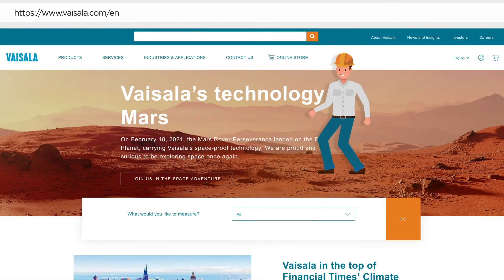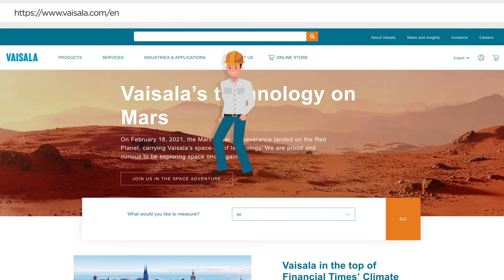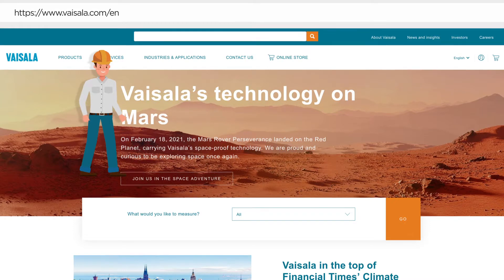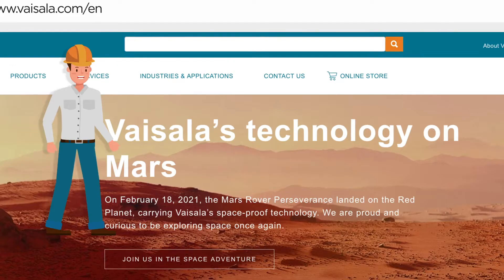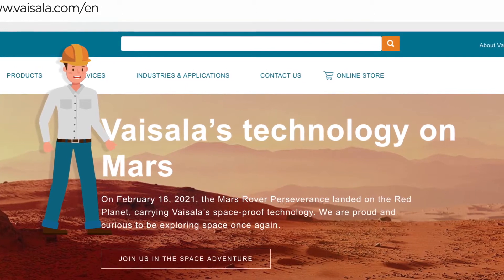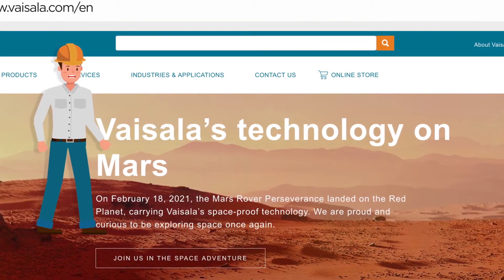Looking for content on liquid measurements in Vizela's corporate page? Well, you're in luck. Liquid measurements pages have been successfully integrated into Vizela.com. Now, I'm going to show you how to easily find liquid measurements products, applications, and services.